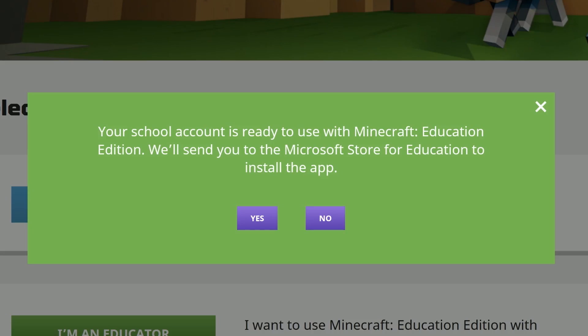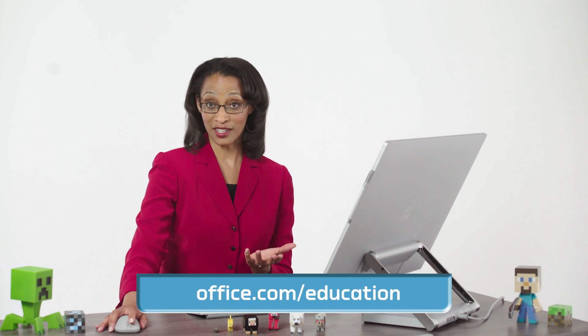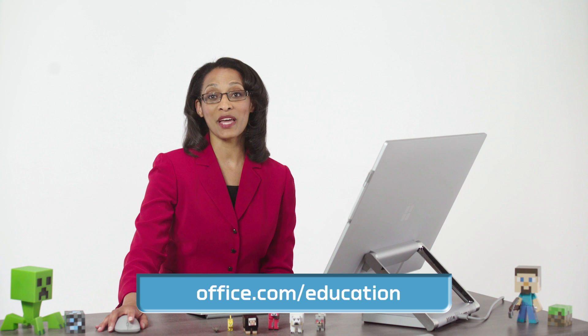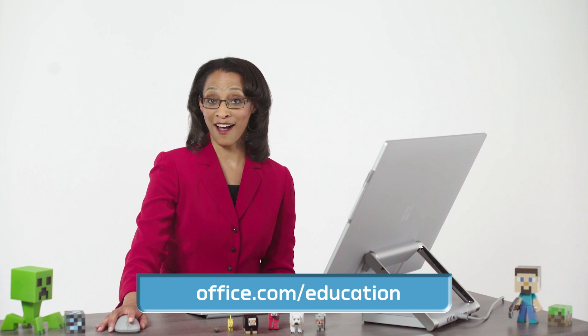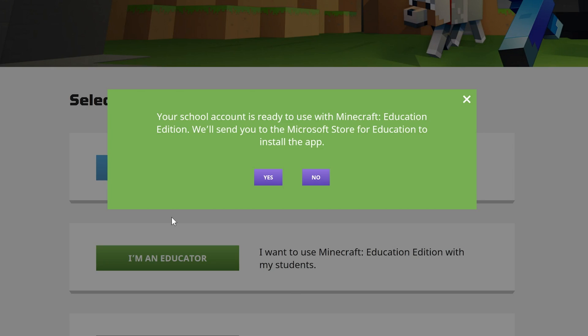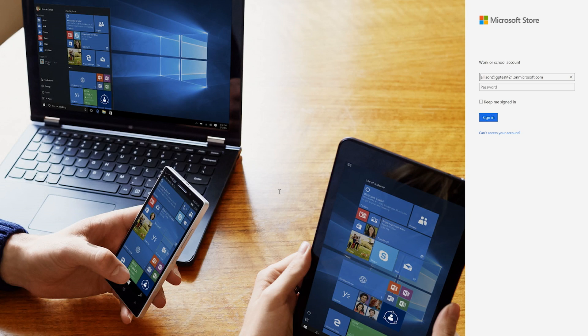Now, if your school is already set up with Office 365 Education, you'll see this screen that'll get you over to the Microsoft Store for Education. On the off chance you or your school has not yet gotten set up with Office 365 Education, you'll need to do that now by heading over to office.com/education. But for most, you'll see this prompt, and if you click Yes, you'll be sent over to log in to the Microsoft Store for Education.